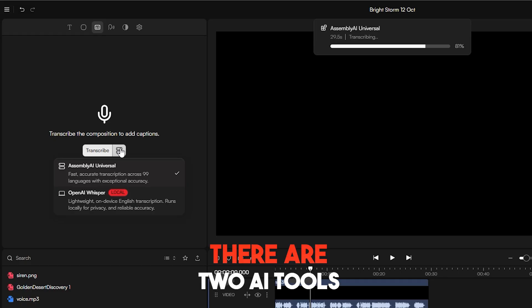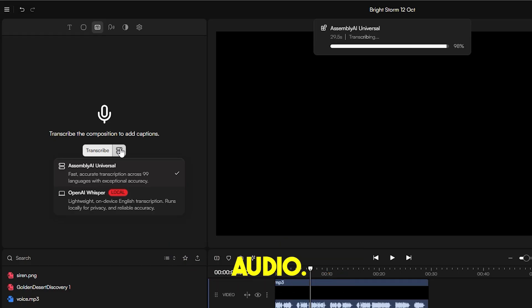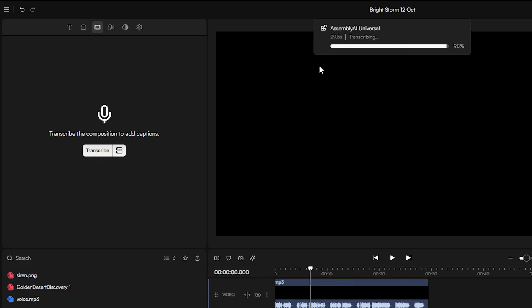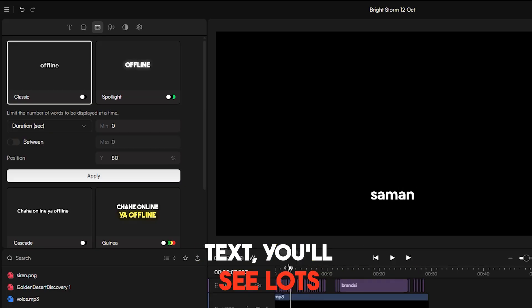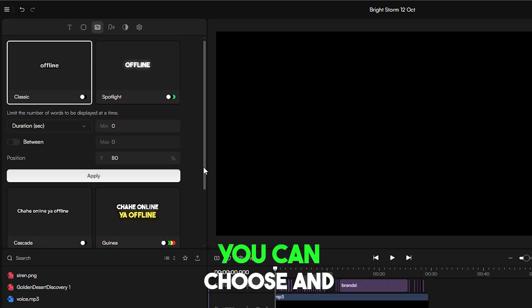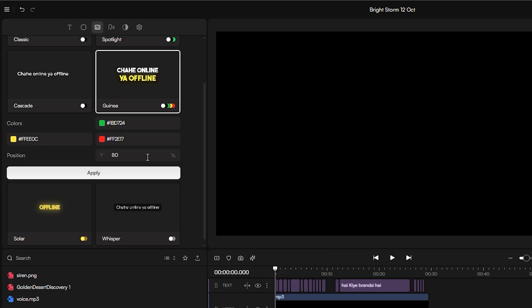There are two AI tools for transcribing your audio. After generating the text, you'll see lots of caption templates you can choose and customize easily.